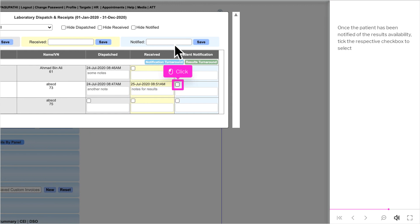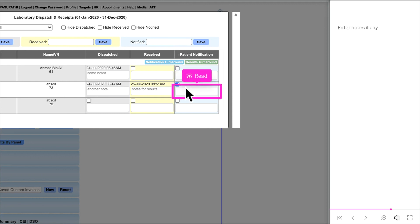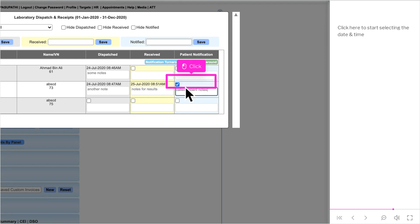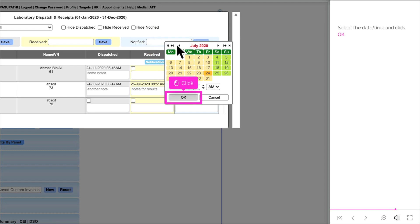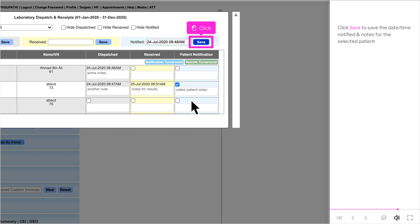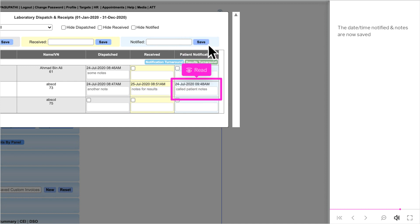Once the patient has been notified of the results availability, tick the respective checkbox to select and enter notes if any. Click here to start selecting the date and time, select it, and click OK. Click Save to save the date, time notified, and notes for the selected patient. The date, time notified, and notes are now saved.